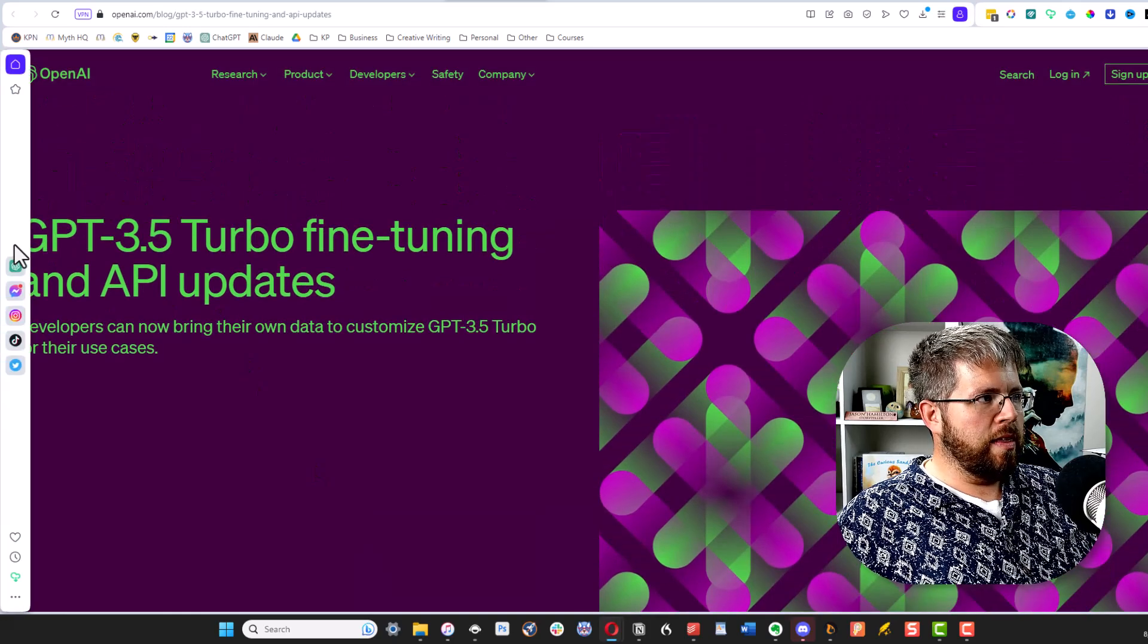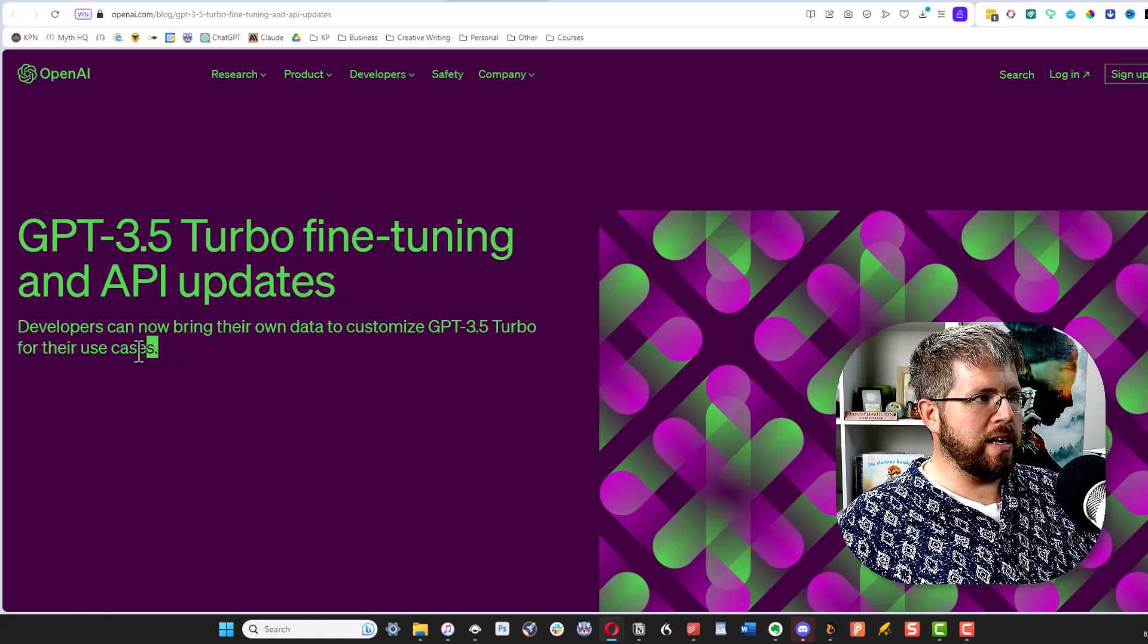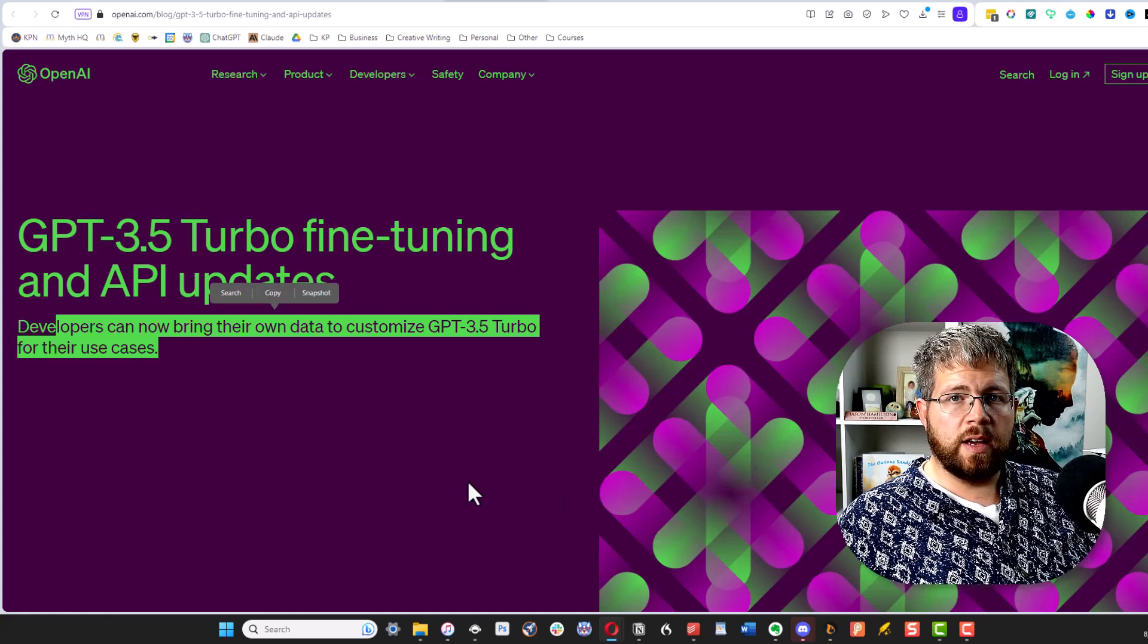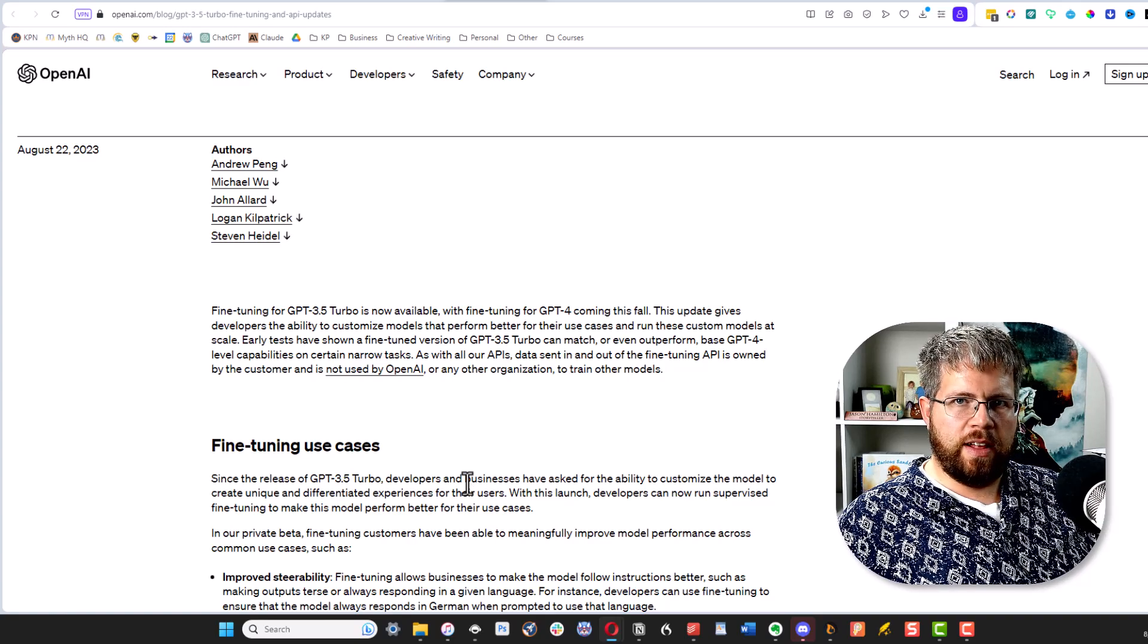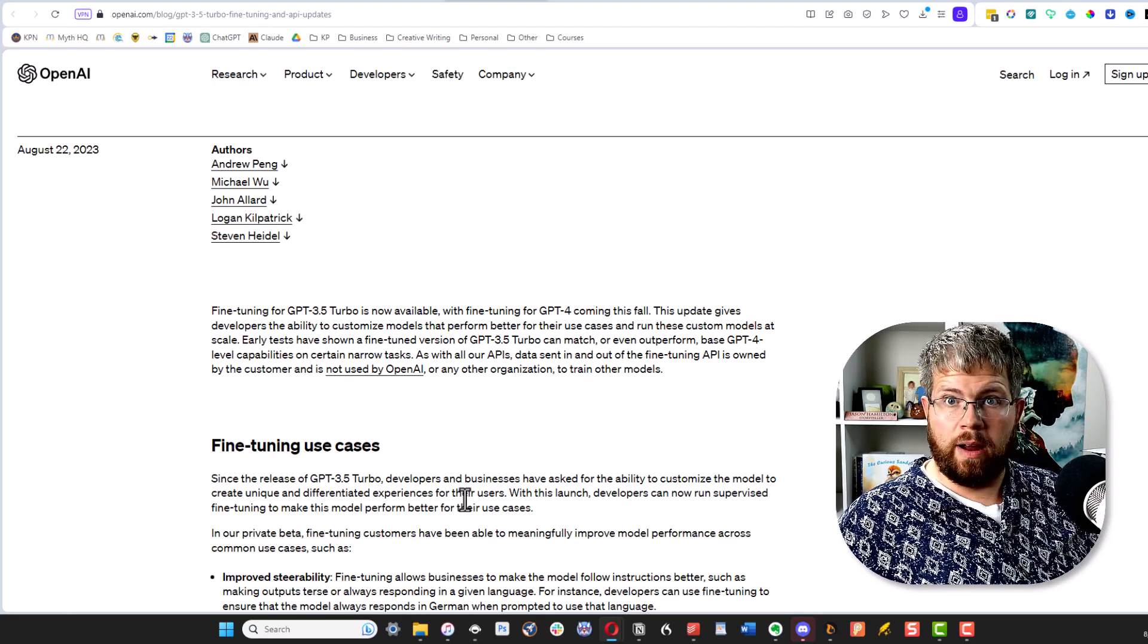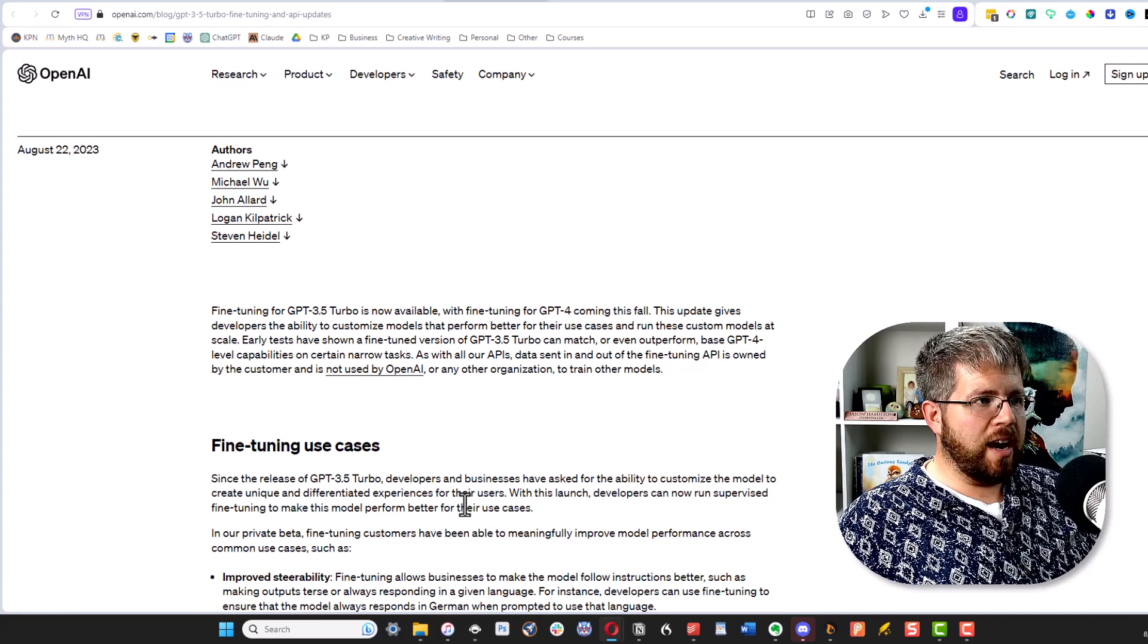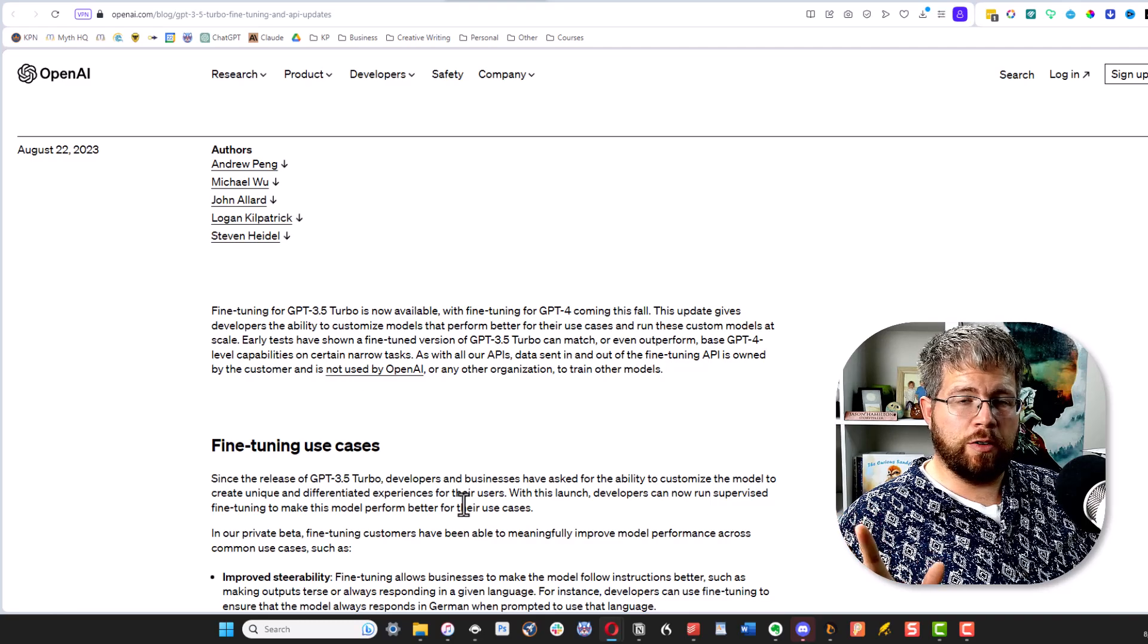The announcement says GPT-3.5 Turbo fine-tuning and API updates. Developers can now bring their own data to customize GPT-3.5 Turbo for their use cases. Now, before you get too excited, this is not something that is going to be easily available to the public just yet. If you are a coder, if you're familiar with Python, you should be able to do this right now, starting immediately.